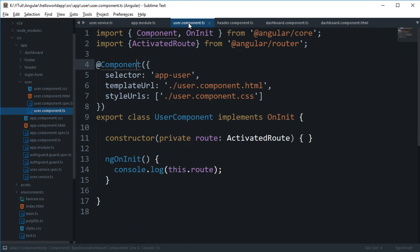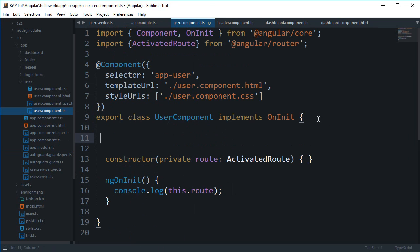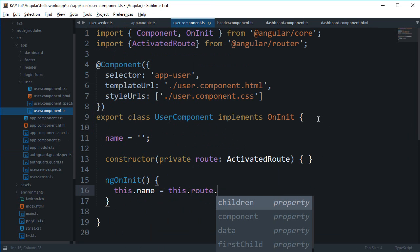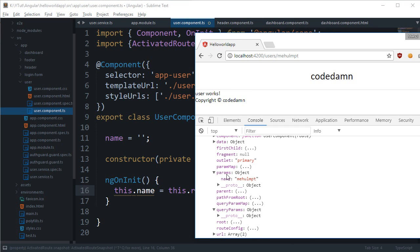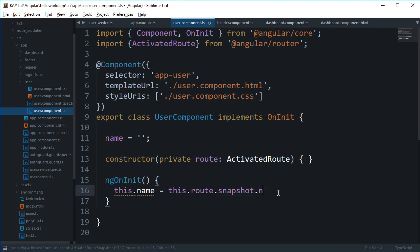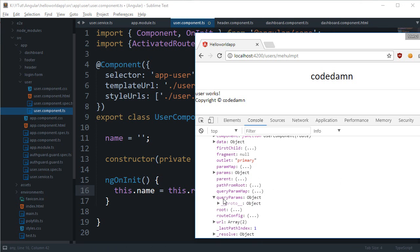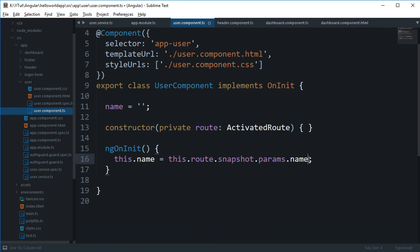So what we can do is declare a 'name' property in the component, and inside 'ngOnInit' set 'this.name = this.route.snapshot.params.name'. That's how you retrieve the URL parameter from the activated route snapshot.